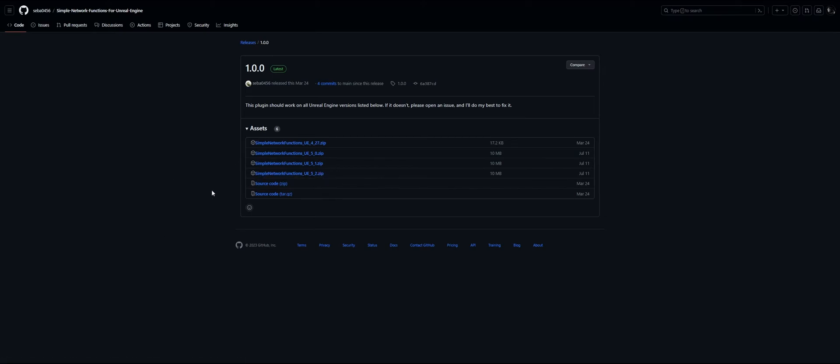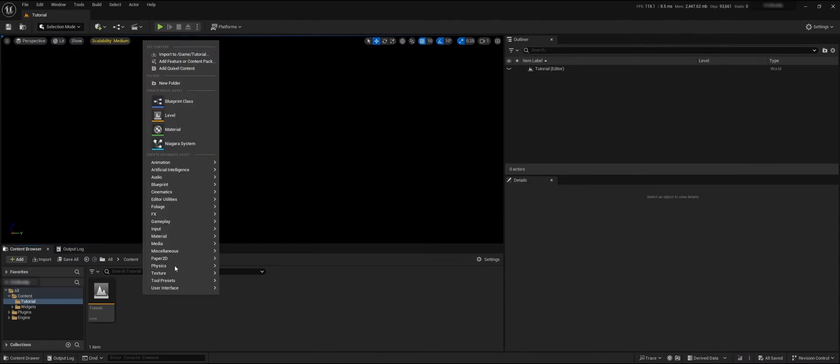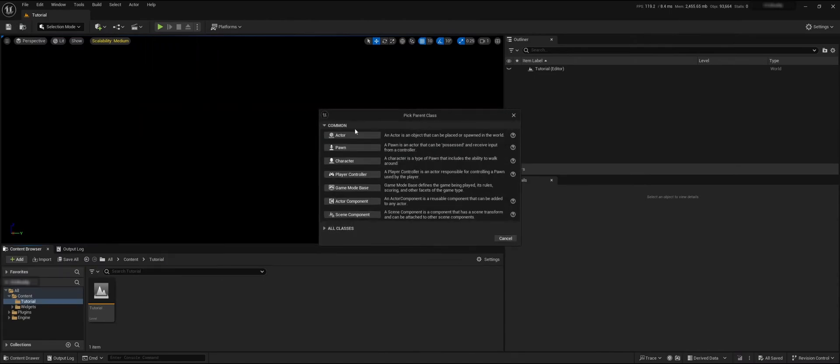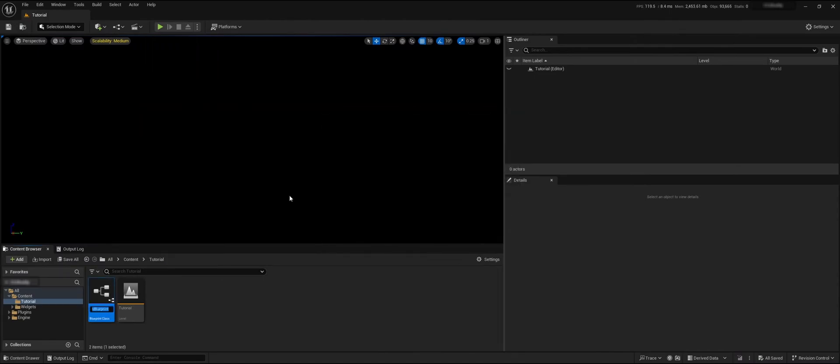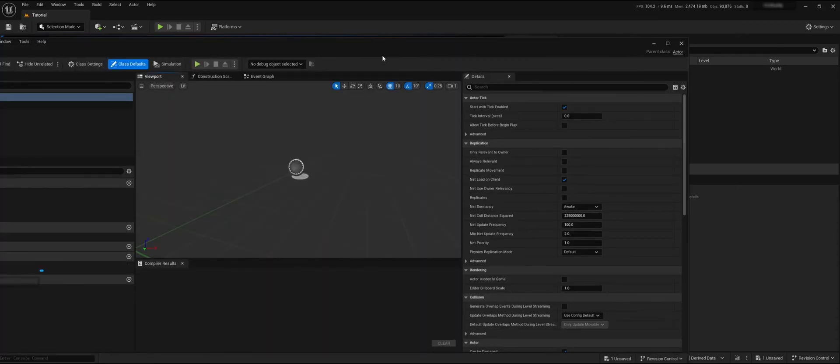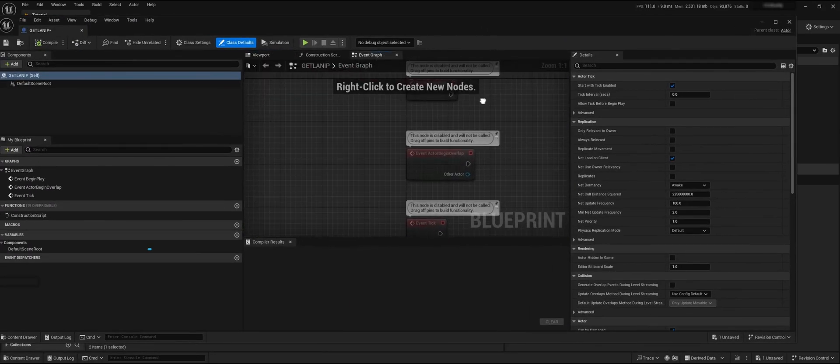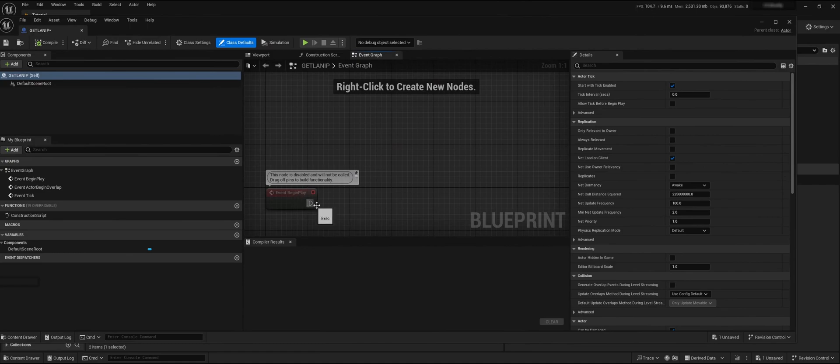Let's test this out in Unreal Engine. Here we have Unreal Engine, so let's make an actor called Get LAN IP, double click on it, and go to the event graph.